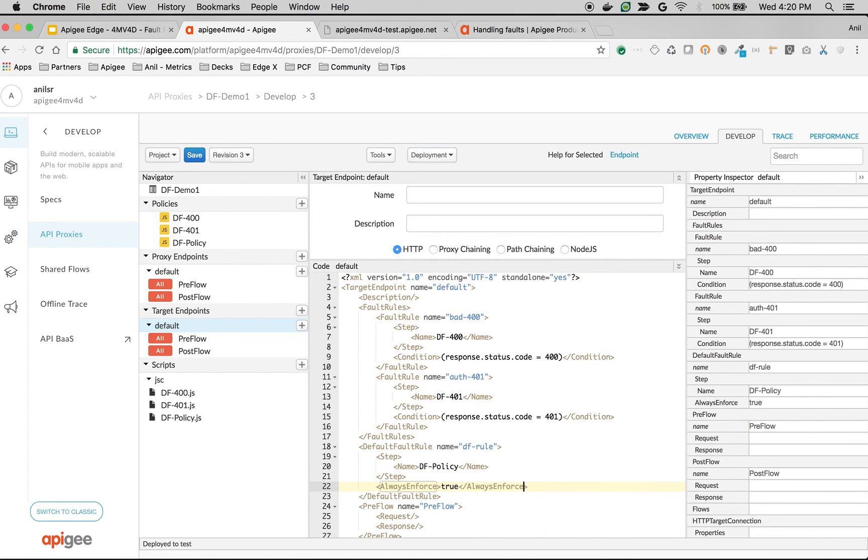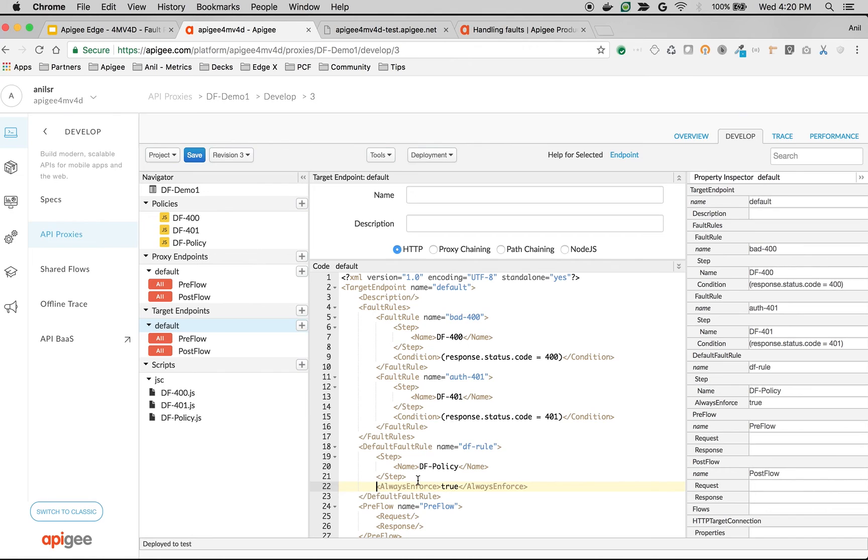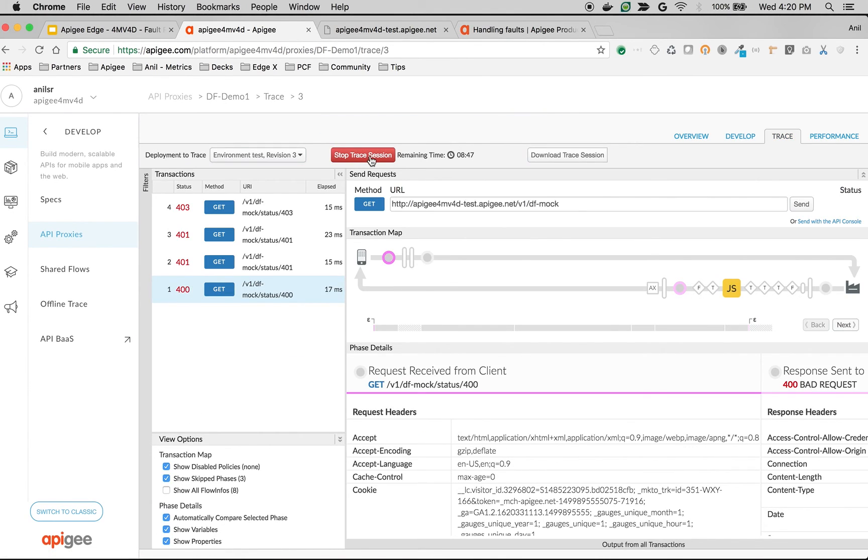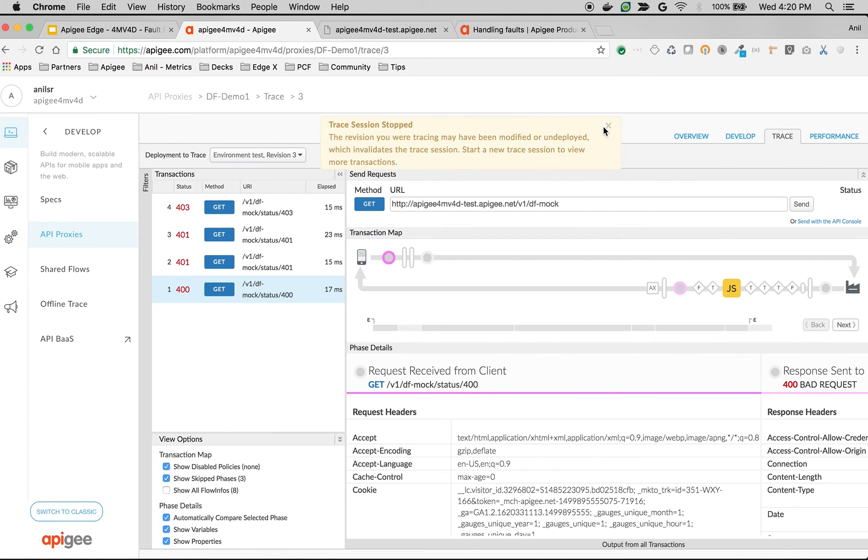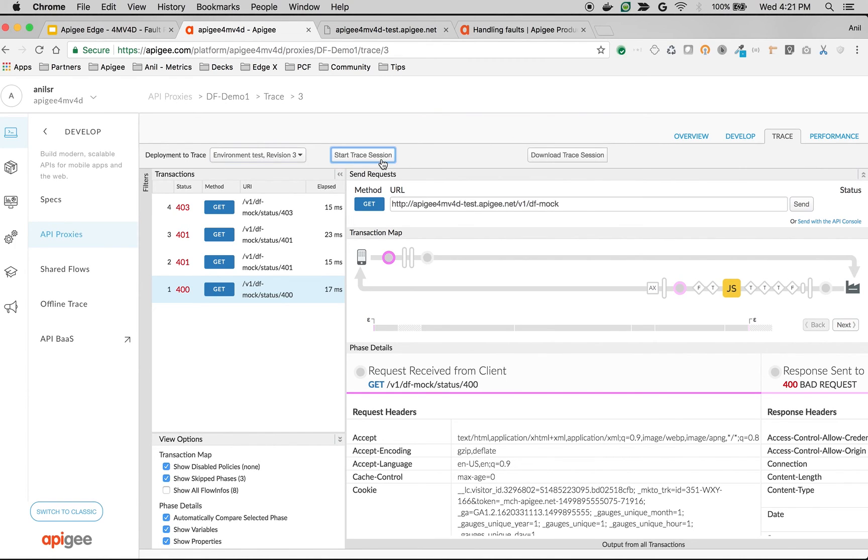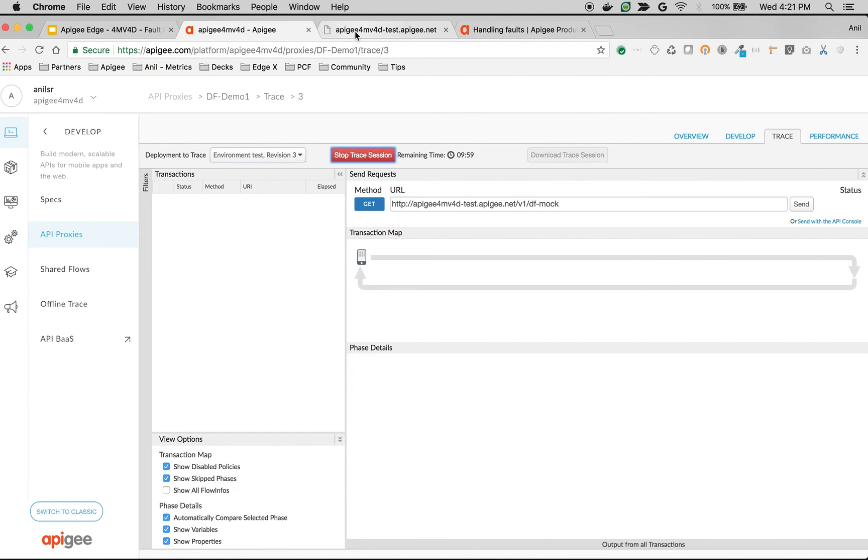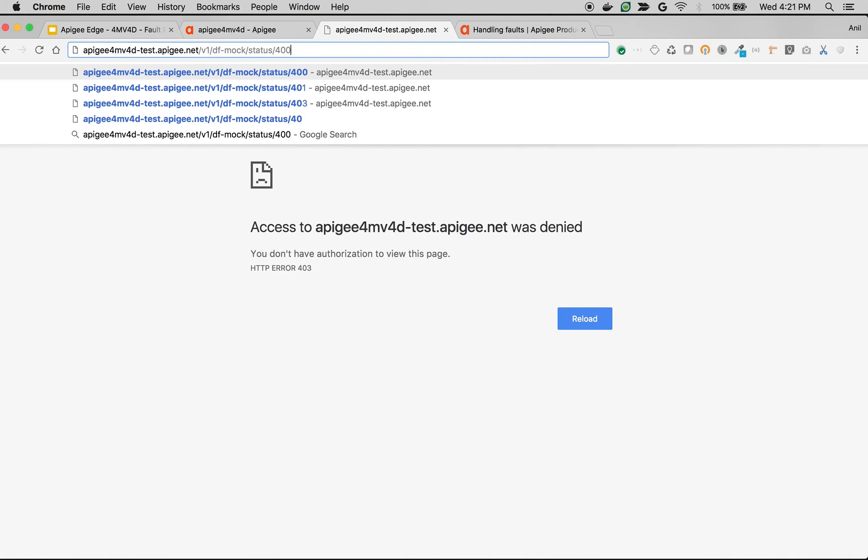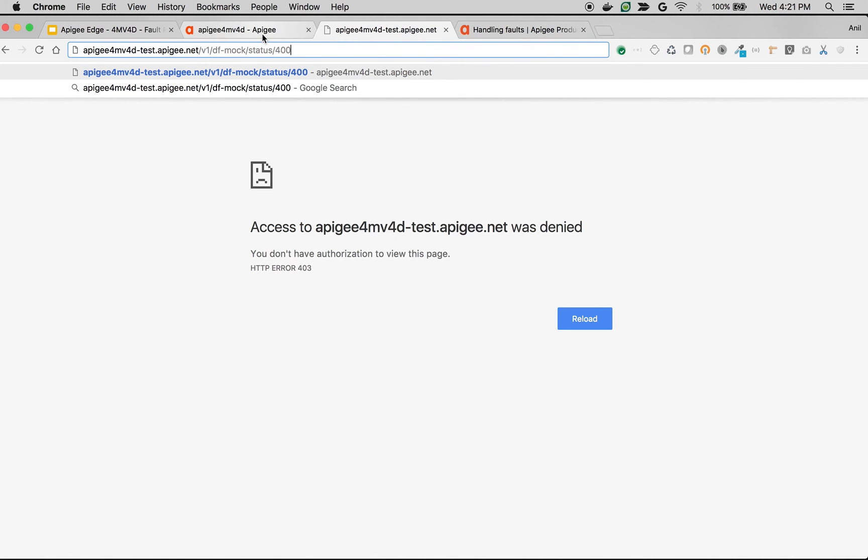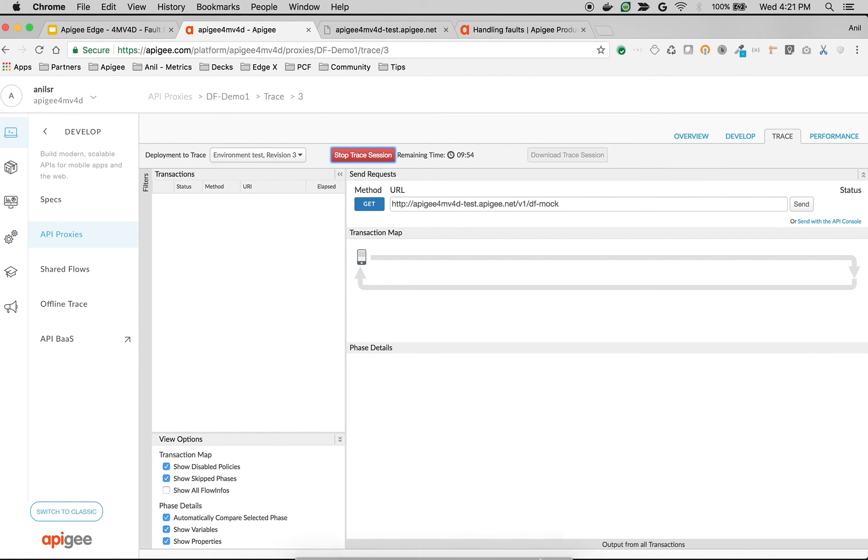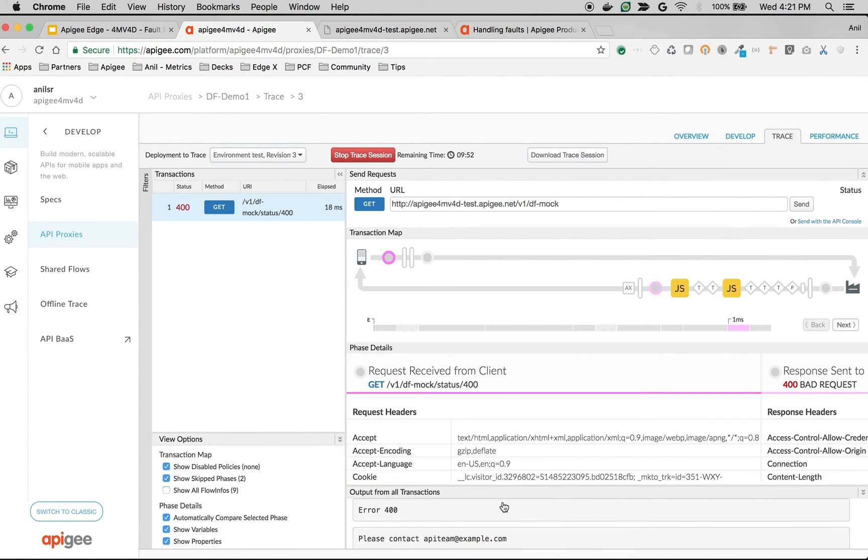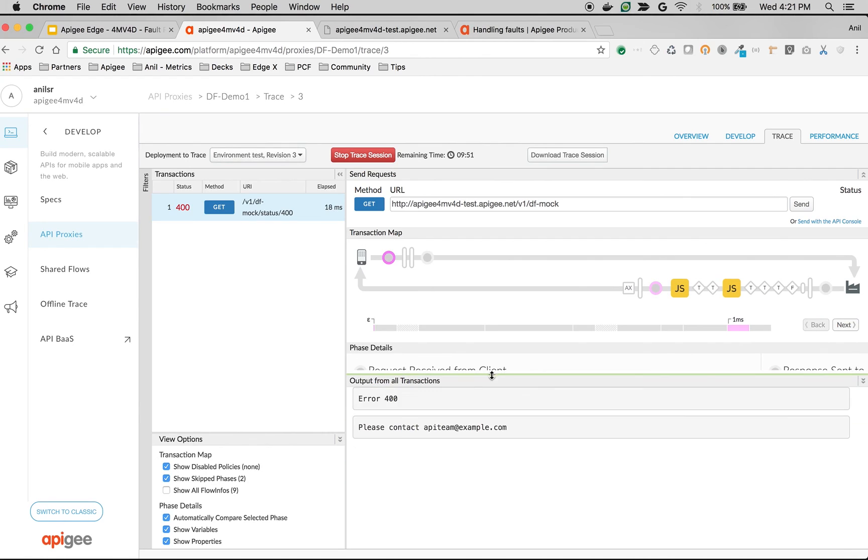One edge case to the default fault rule is always enforce using which you can force execution of default fault rule even if one fault rule gets executed. You can do that using always enforce tag inside the default fault rule. Click on save to see it in action. Click on trace and restart the trace session. Let's do an API call to 400. Now what happens is both the fault rule 400 and the default fault rule will get executed because we have enforced the default fault rule using always enforce condition.